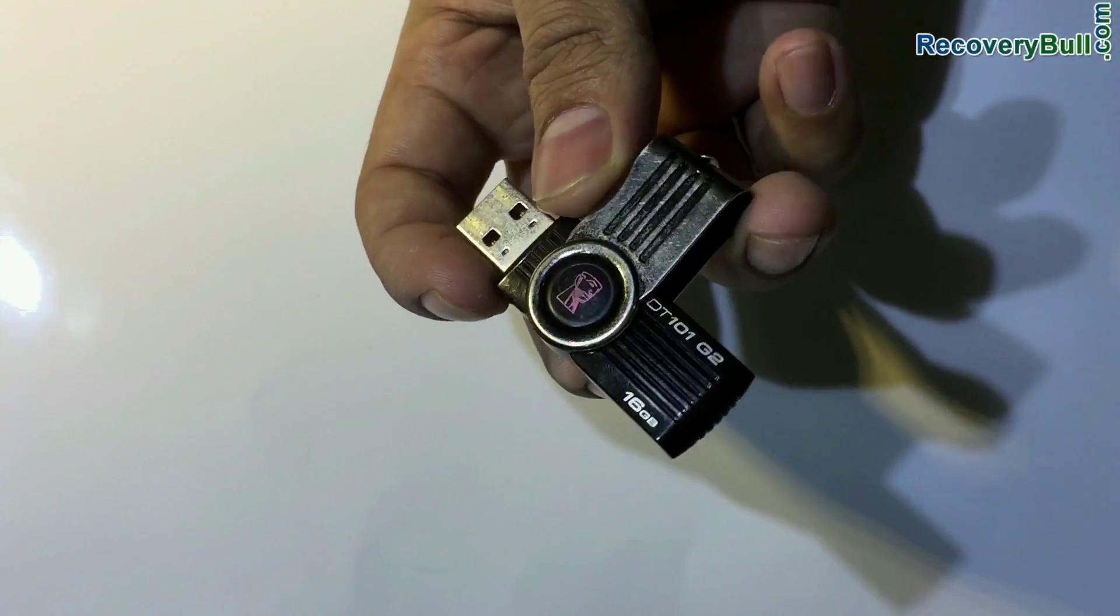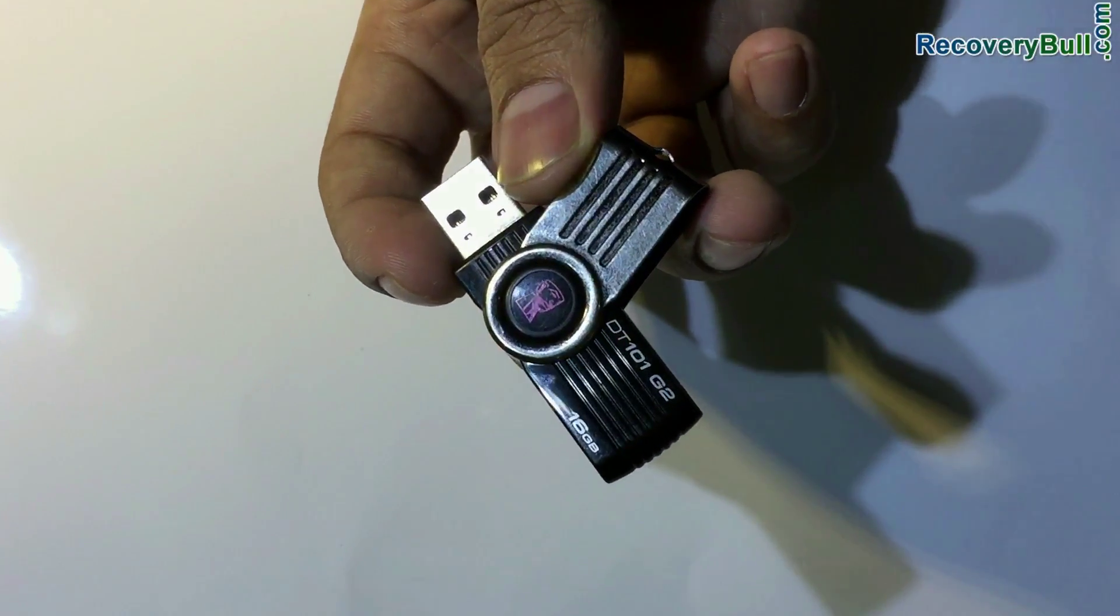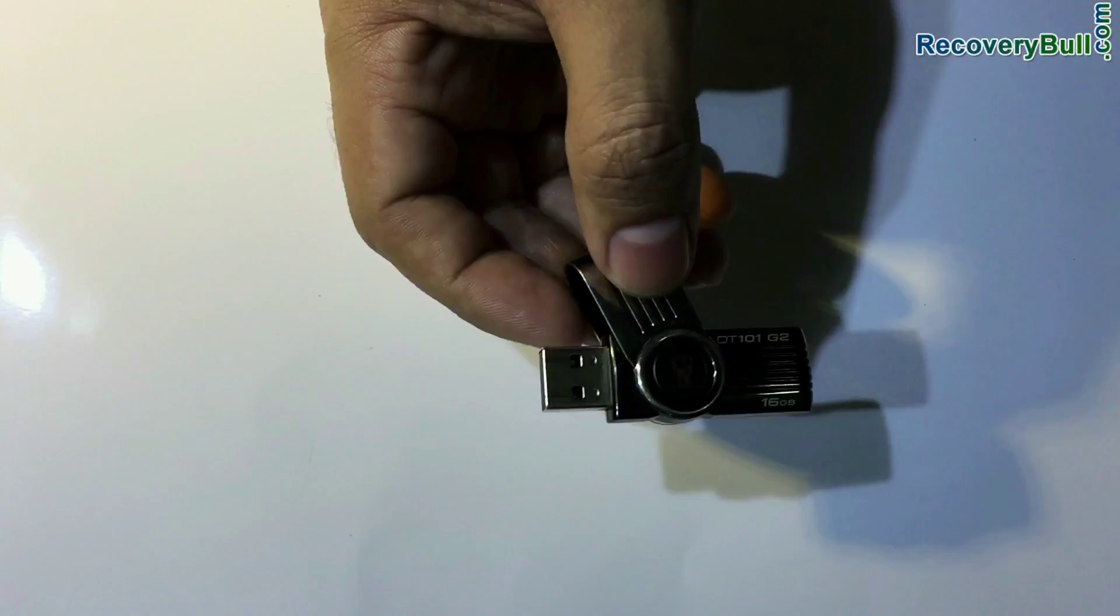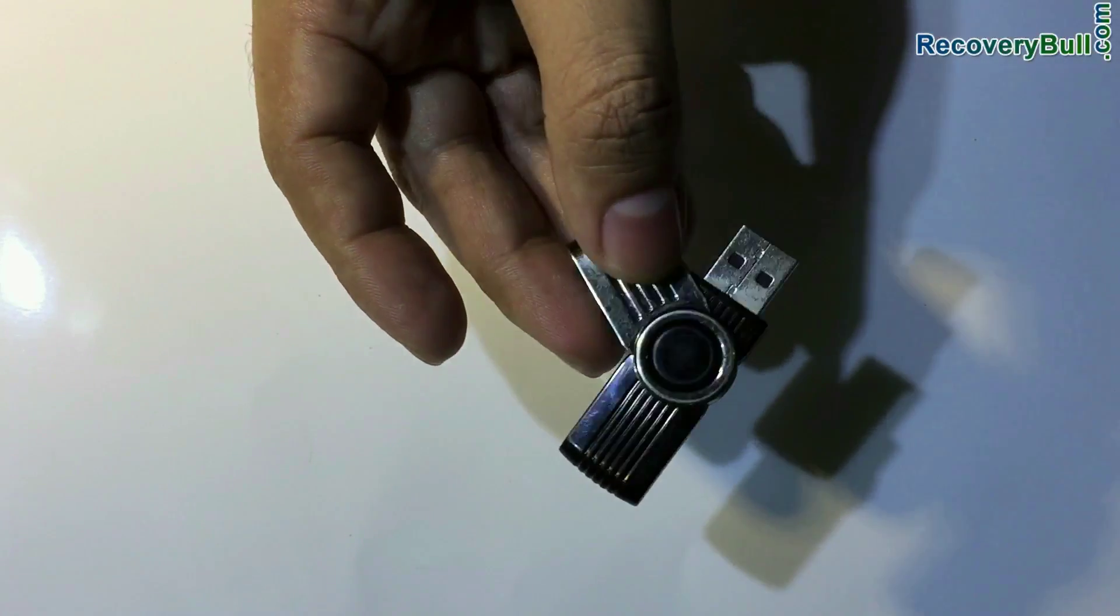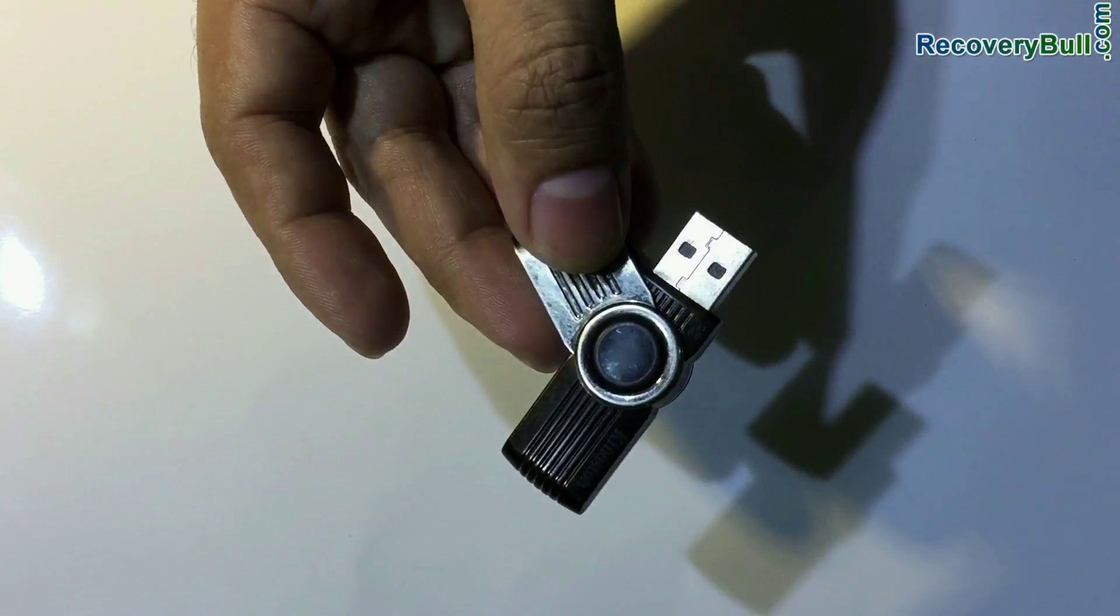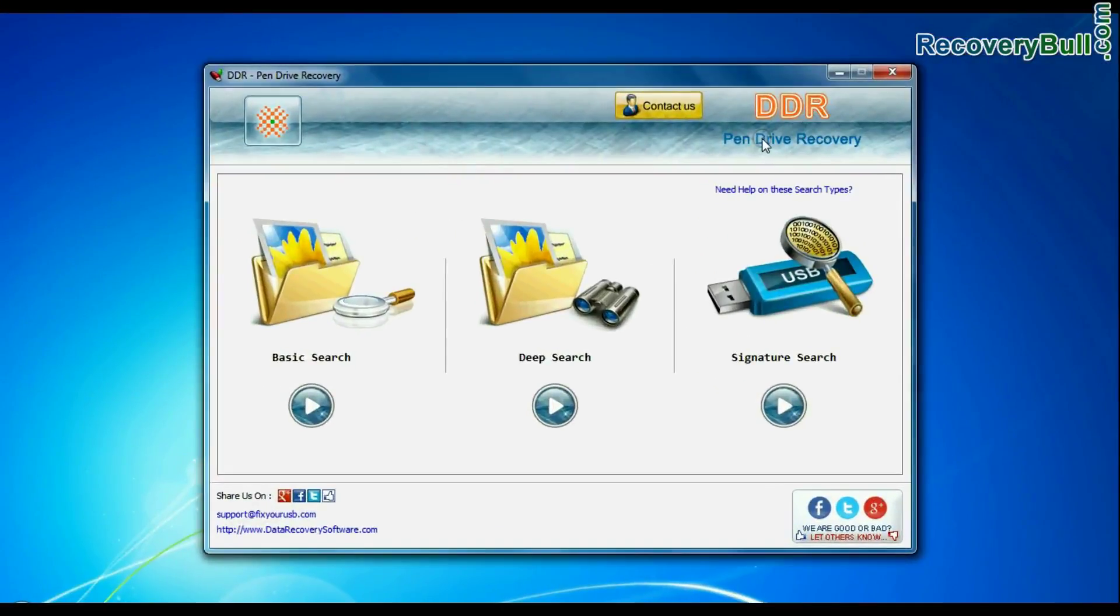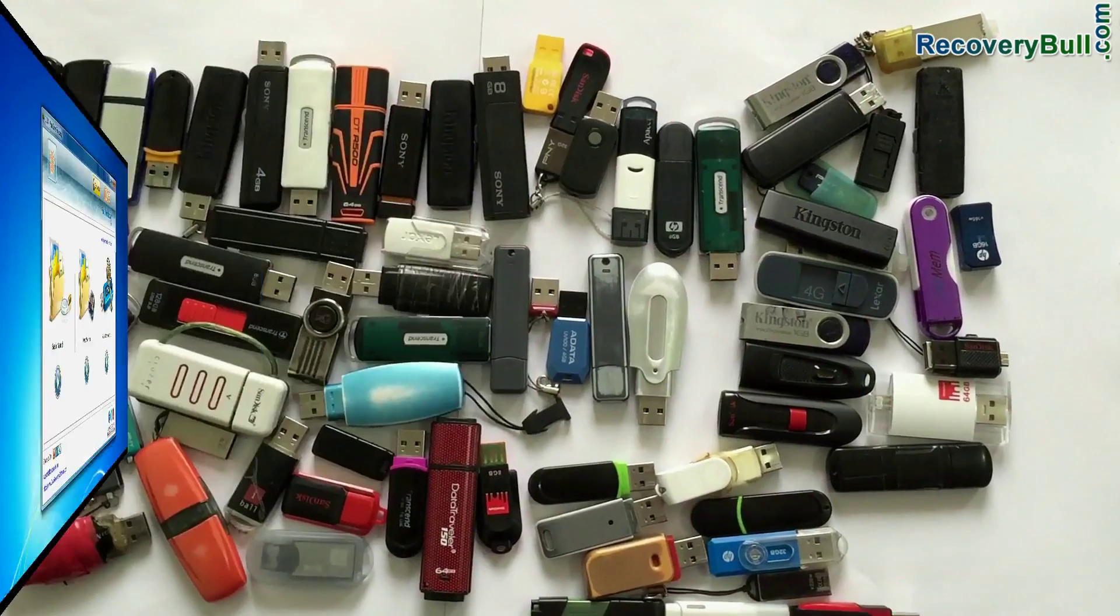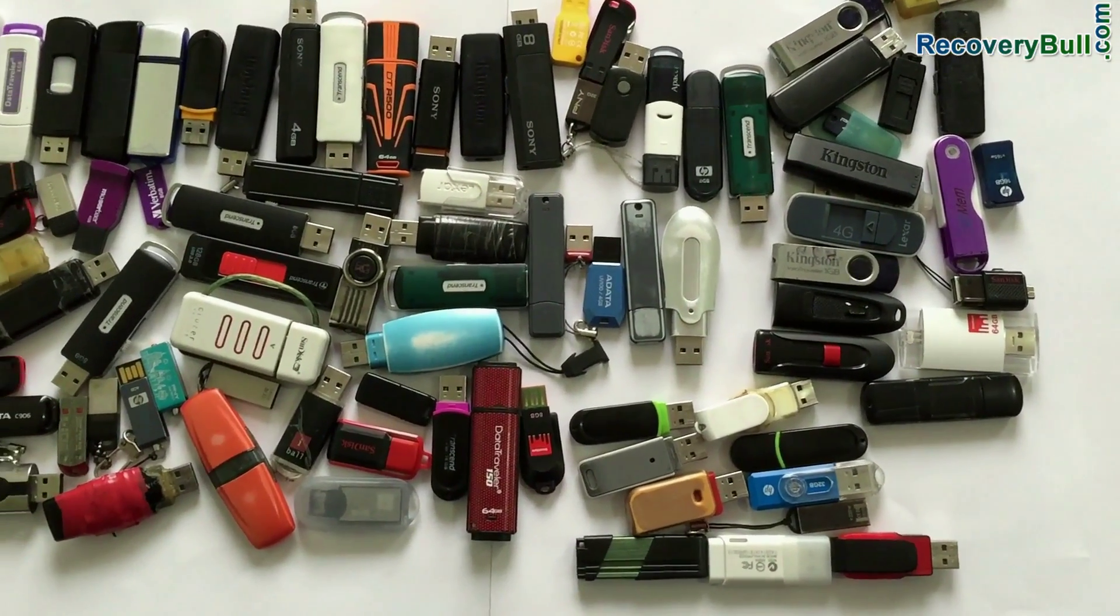Are you worried about how to recover deleted data files and folders from Kingston Data Traveler DT100 G3 16GB USB Pen Drive? DDR Pen Drive Recovery Software recovers data from all types of USB flash drives.